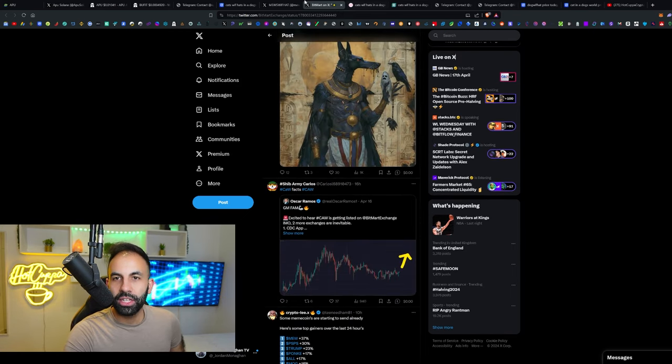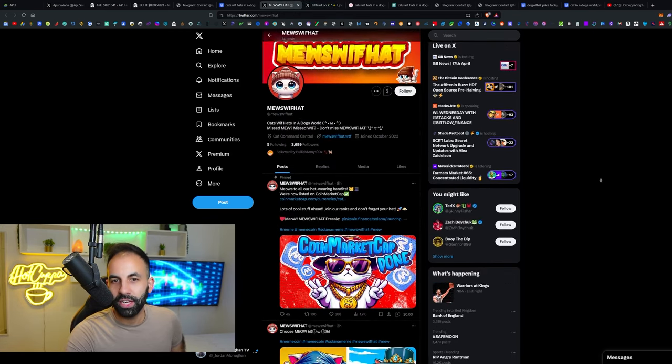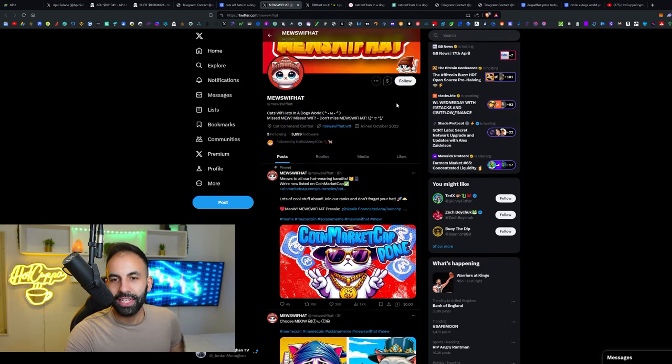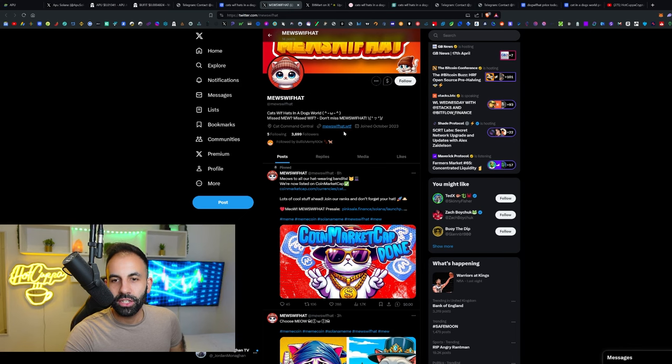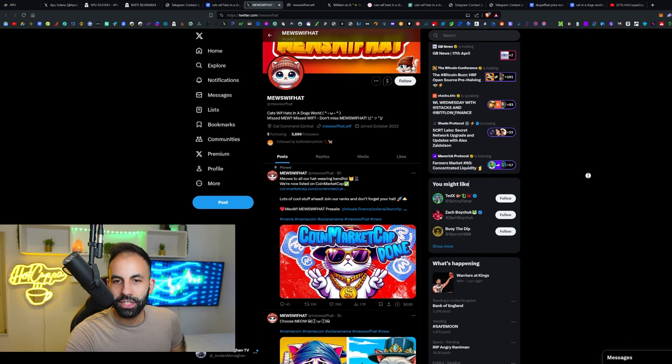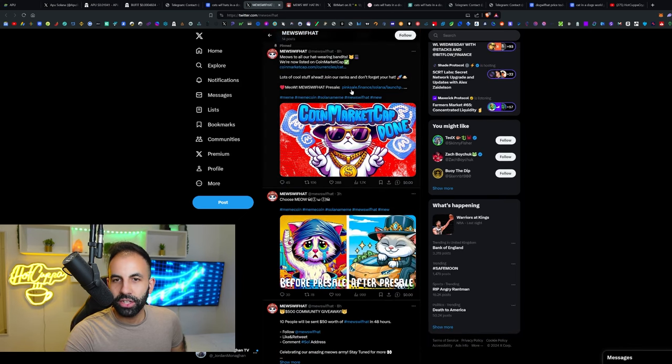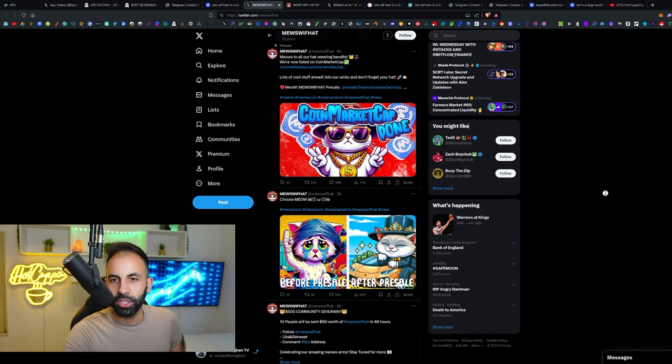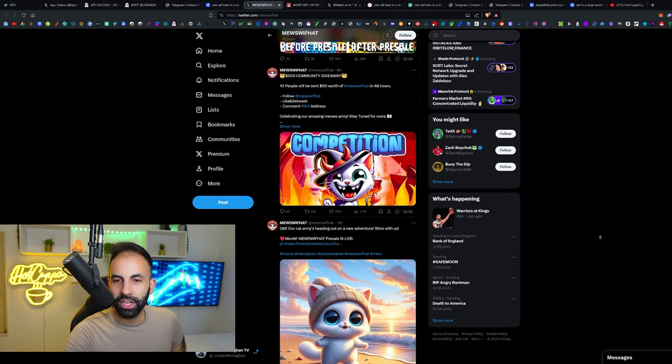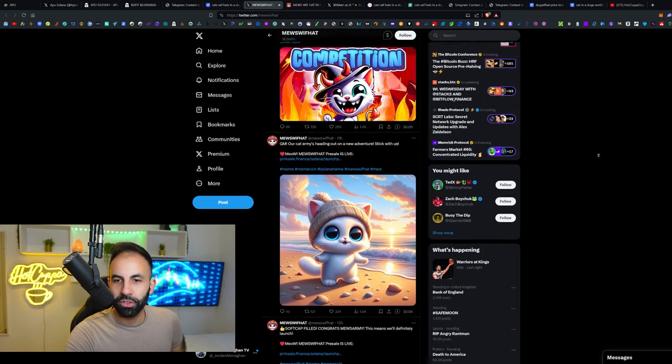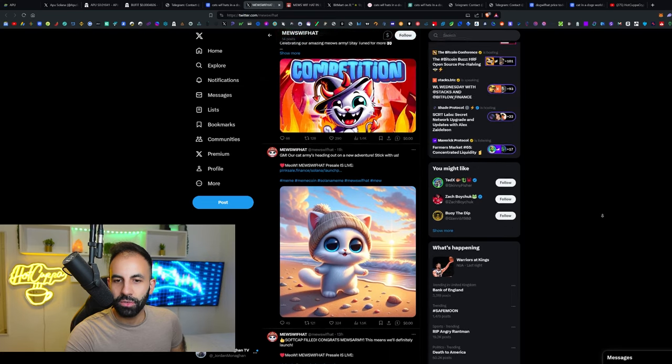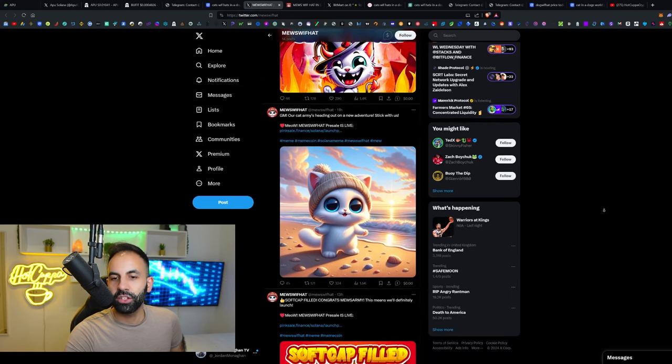You have to verify for yourself. There's a lot of stuff trending about them right here. This is their Twitter. I like the character and the art. This is their confirmation about the CoinMarketCap.